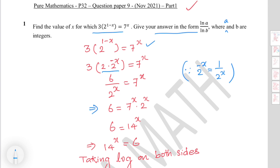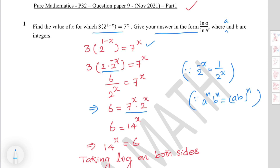The next step gives 6 equals 7 to the power x times 2 to the power x. Using the law of exponents — a to the power n times b to the power n equals ab to the power n — apply this law: 7 times 2 is 14, so you get 14 to the power x.